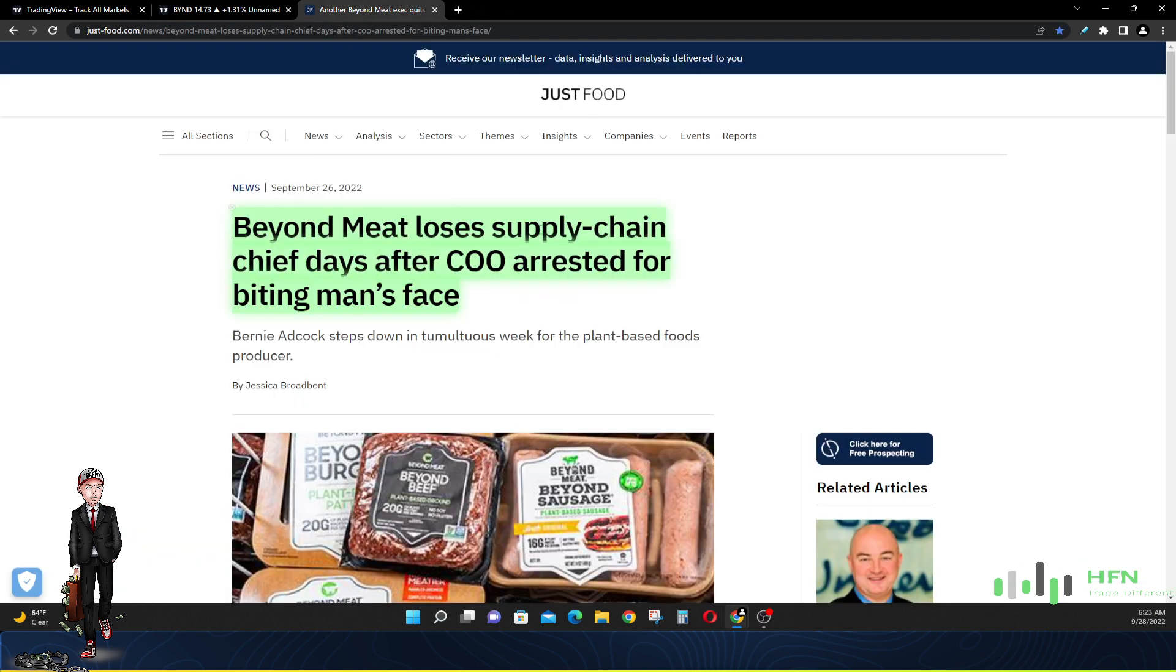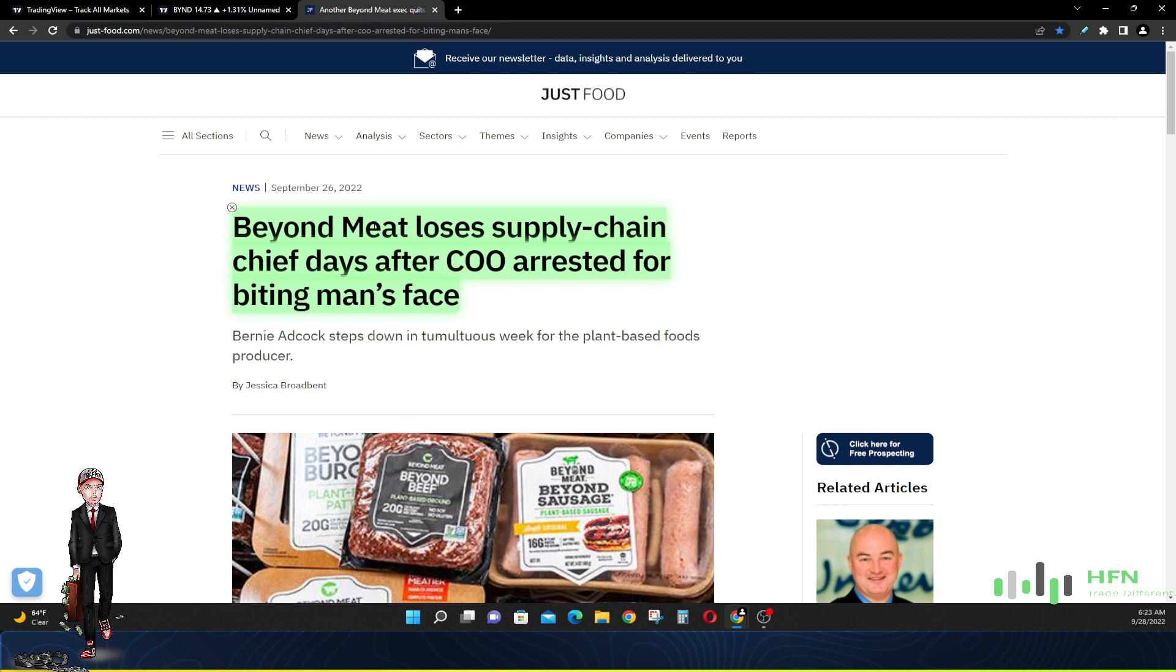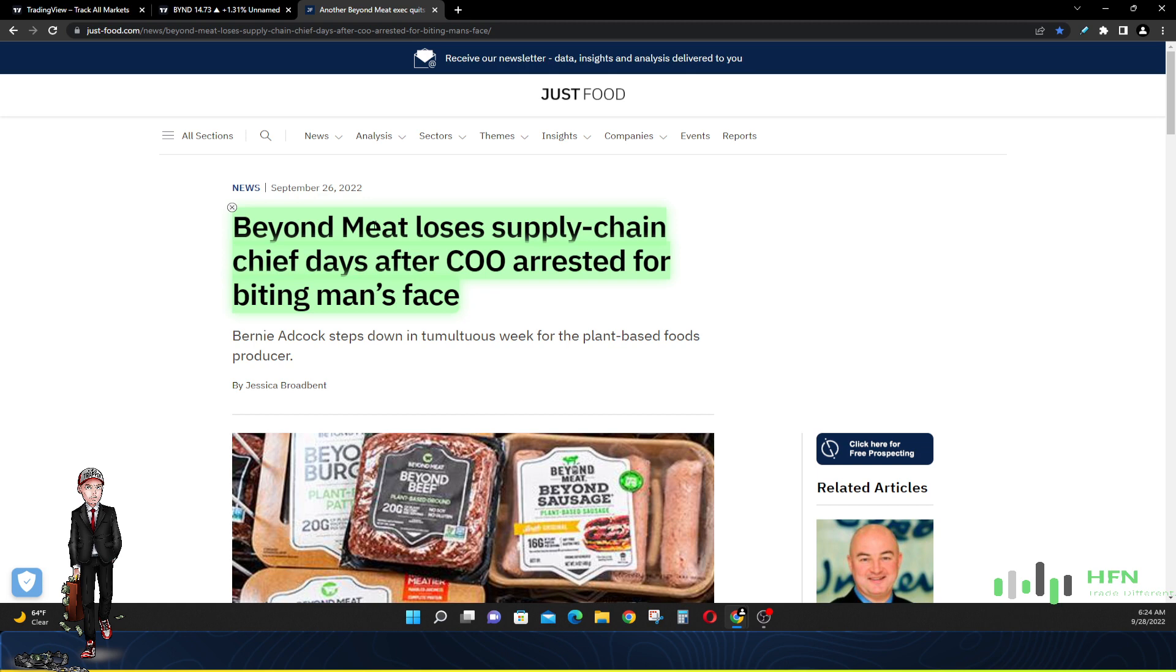There's an article right here from justfood.com: Beyond Meat loses supply chain chief days after the chief operating officer was arrested for biting a man's face. Everyone is doing some drastic things who sits high up in the management of Beyond Meat. What in the world is going on in Beyond Meat internally? The COO got arrested for biting someone's face at a football game, and now the supply chain chief resigns.